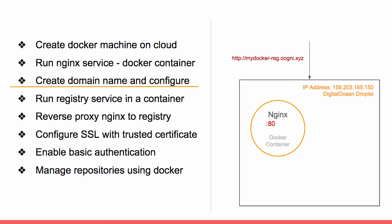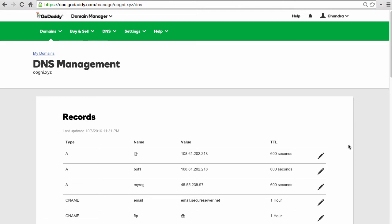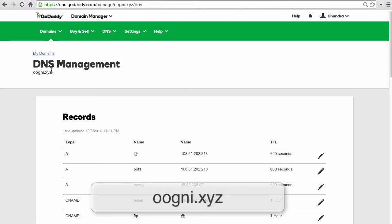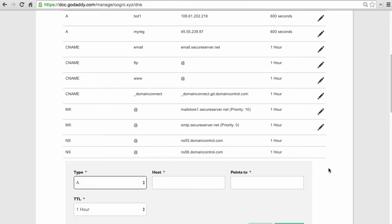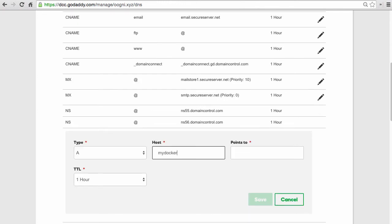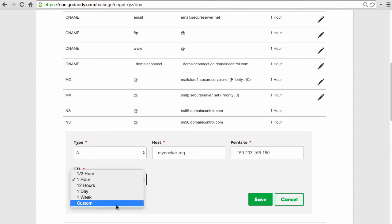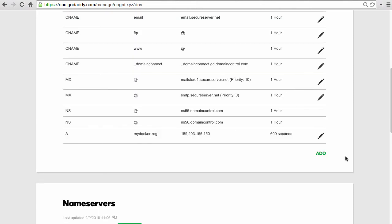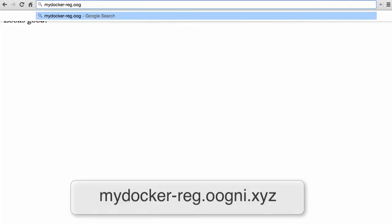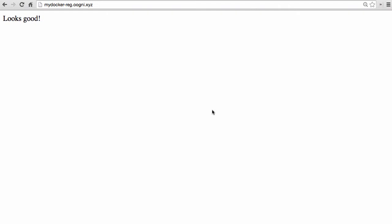Let's create a domain name to point to the same IP address so that we use a readable domain name for our private registry. I have a domain registered on GoDaddy — ugni.xyz. I'll create an A record, name the host as my-docker-reg so that the full domain name is my-docker-reg.ugni.xyz, and point it to our server IP address. Optionally change the TTL to 600 seconds and save. Go to the browser and hit my-docker-reg.ugni.xyz — and it works.